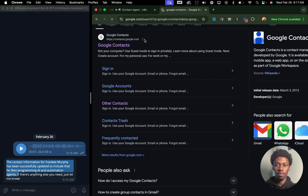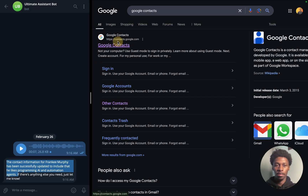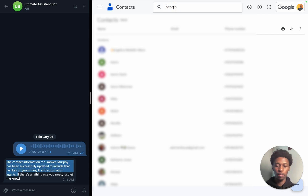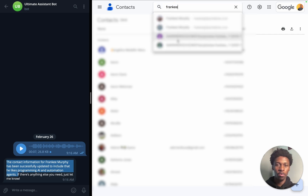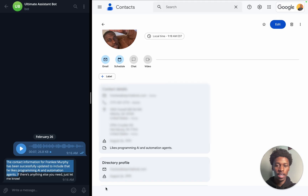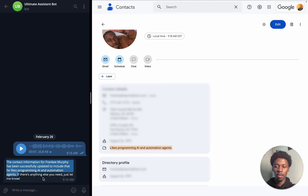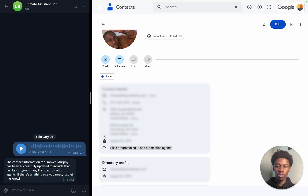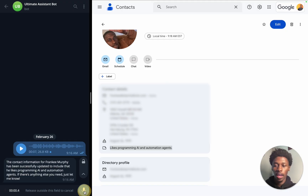We're going to Google Contacts. This will all be blurred out so you don't see my contact information. We're going to go to Frankie — and you can see that it says likes programming AI and automations, just like what it said here. We can also redo this to confirm it's working in real time. Let's perform another test right now to see if it keeps on adding notes.